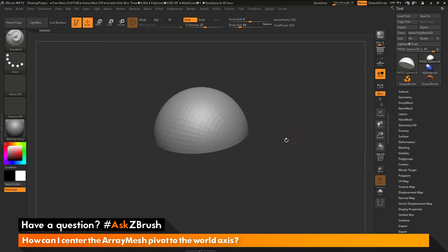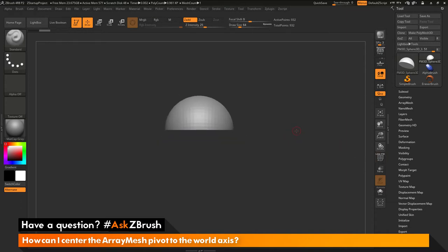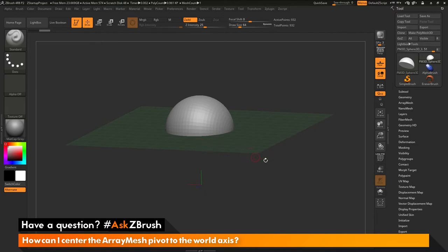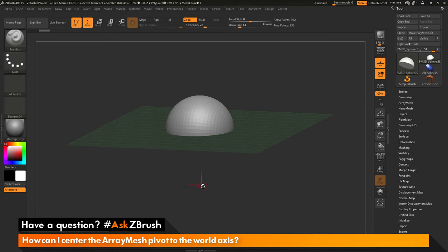The first thing I want to do is position my hemisphere here and activate the floor grid. As you'll notice here, the floor grid is positioned directly under my model. Underneath the floor grid, I have a series of lines. These are the axis lines. Where these are converging is the true 0-0 position of the ZBrush world.